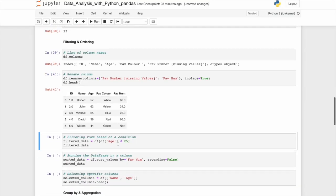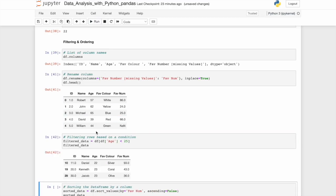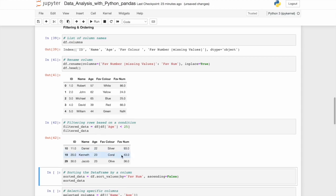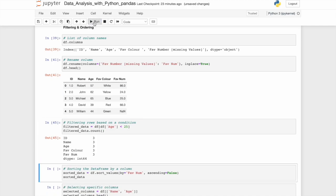Perhaps we want to filter it based on a specific condition. So let's create a new data frame called filter data. And that's going to be age less than 25. If we run it, it will show all the ages for those less than 25. We can even do dot count. And this should give us three. There you go.